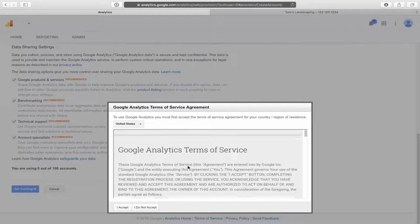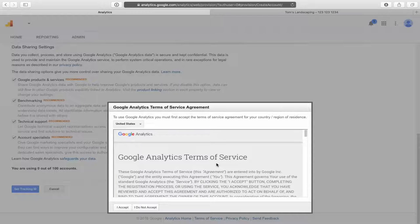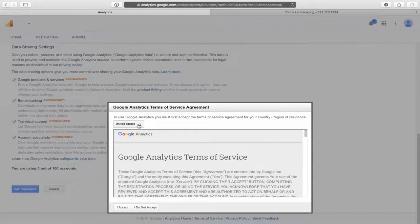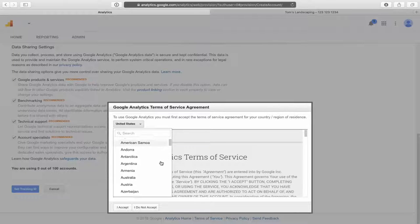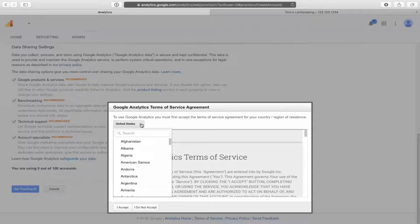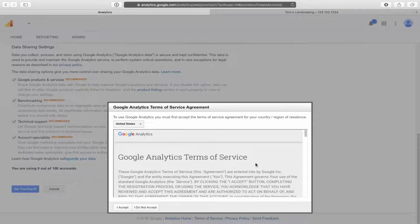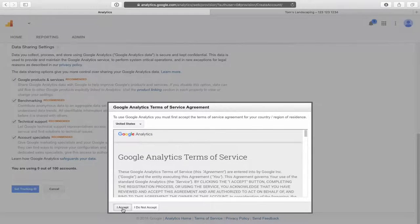Then we will click on get tracking ID. Once we click on that, this terms of service pops up. First thing you want to do at the top here, select your country. United States is already pre-populated, so I'll select that and then click on I accept.